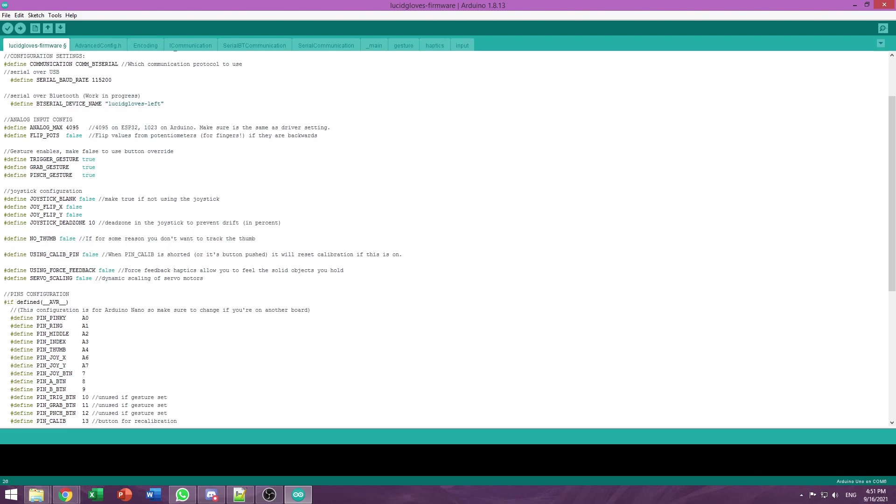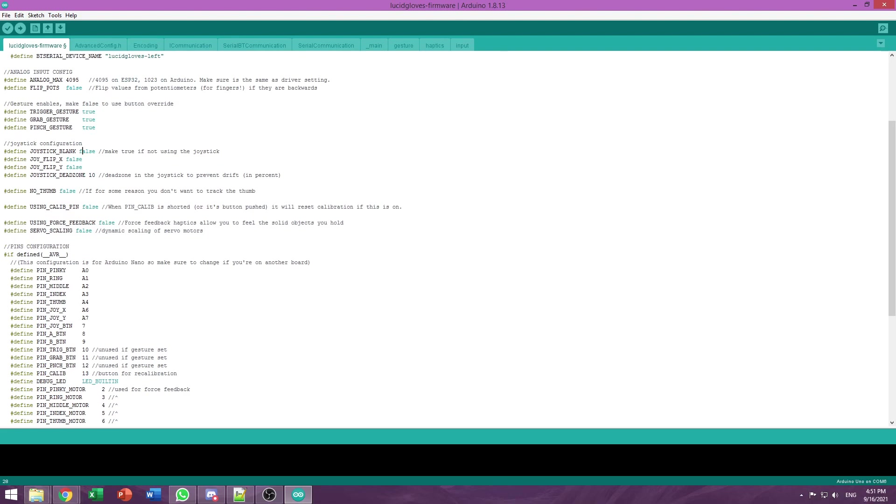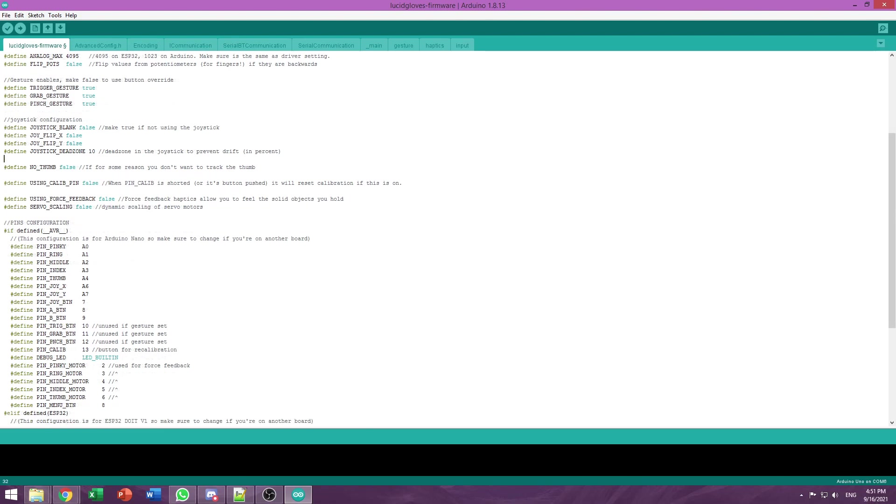If you're not using a joystick, you gotta set joystick blank to true. If you're not tracking your thumb, for example if you're using Knuckles emulation, you can set no thumb to true and you can get away without having a potentiometer for your thumb. If you're building the prototype 4 version of the gloves, then you'll want to turn on the force feedback feature. Just set it to true.